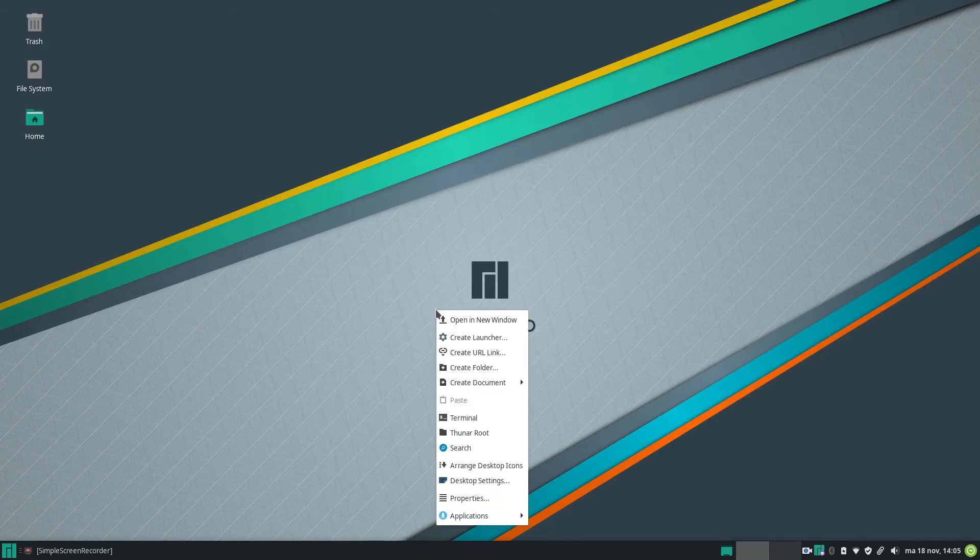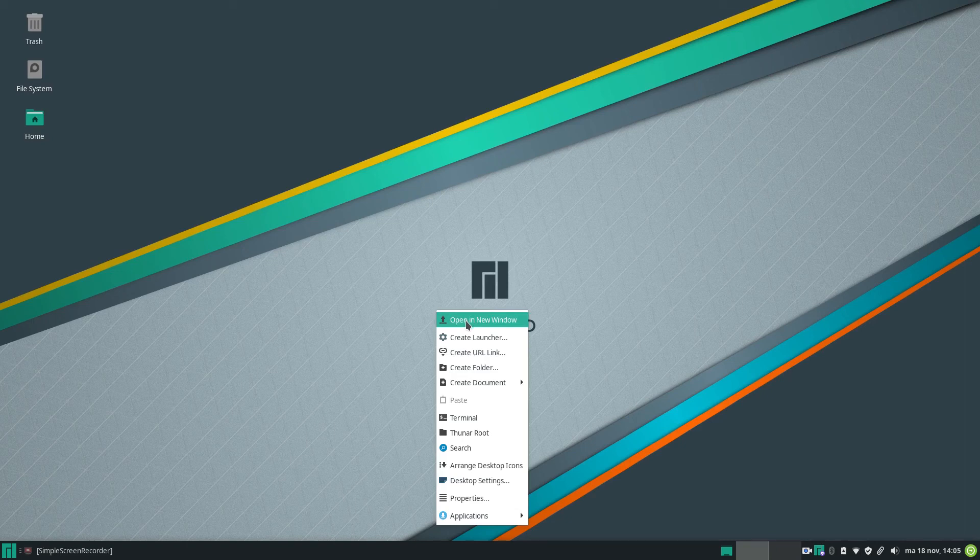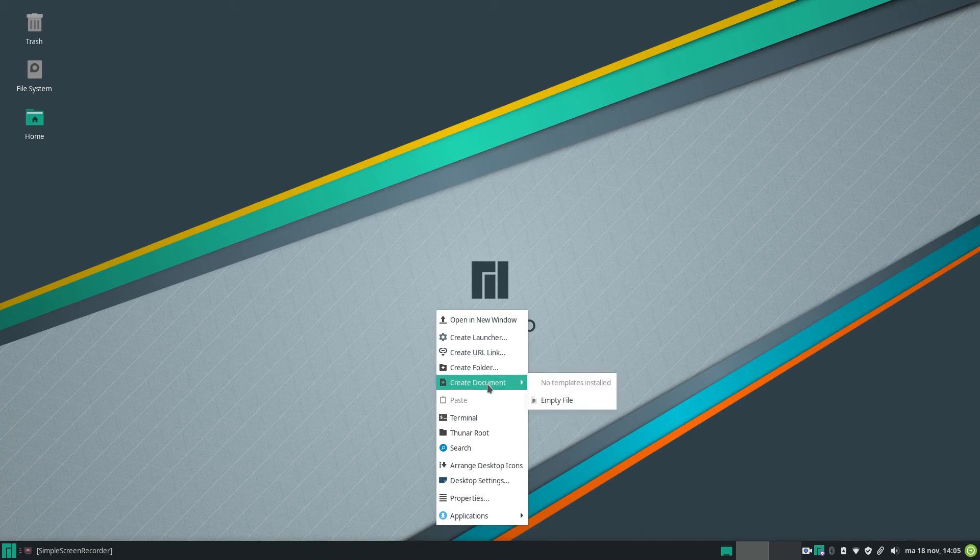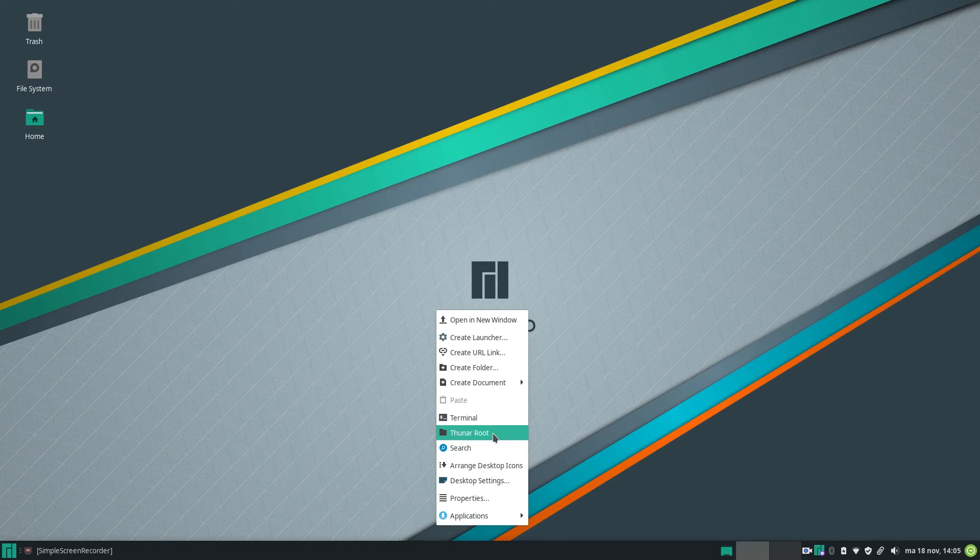And here you can select what icons you want on your desktop as well. So right click, open a new window, create a launcher, create a URL, create a folder, create a document. The terminal, of course. Terminal as root.